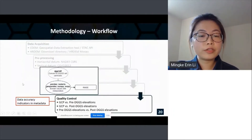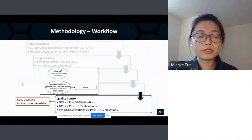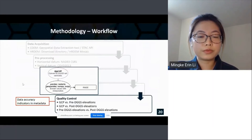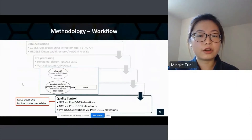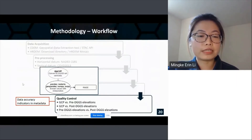For quality control, we calculated the Root Mean Square Error (RMSE) by comparing ground control points to pre-DGGS and post-DGGS elevations. These calculated RMSE values can serve as data accuracy indicators in the spatially referenced metadata.